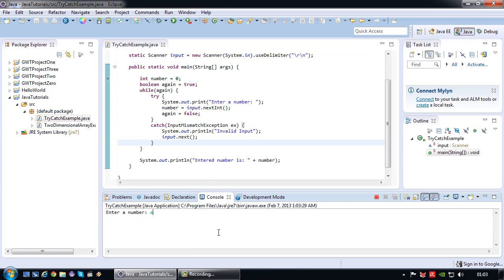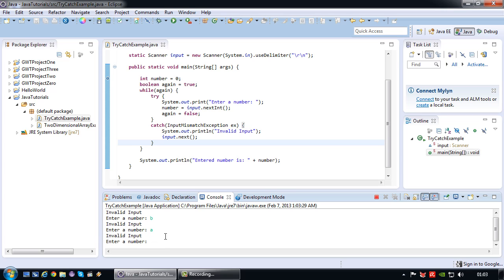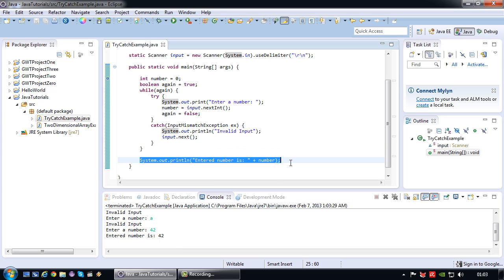So if I now run this program and I key in A, it will simply tell me invalid input and ask for a number again. And this will basically keep on going until the moment I key in a number that is correct, in this case 42. Then the program will exit.